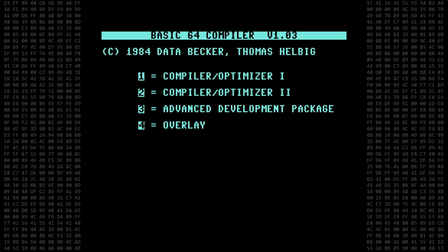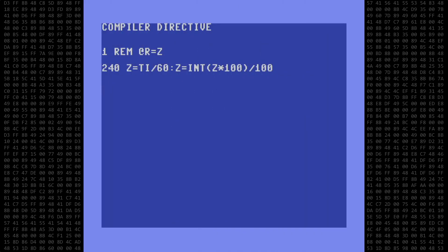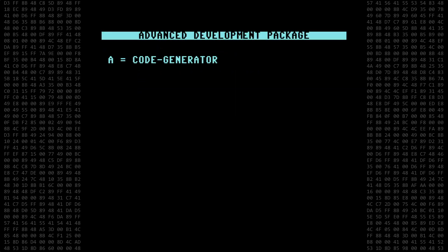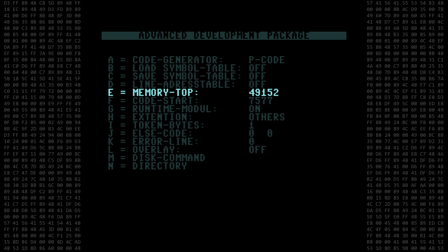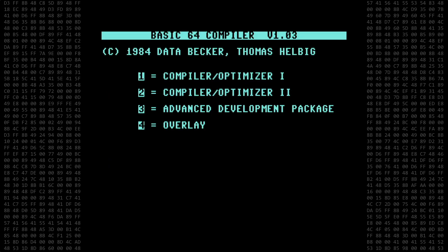For the next version, I'll compile with Optimizer 2, which treats all variables as integers by default. This is where that strange REM statement comes into play. Basic64 uses REM statements to issue what it calls compiler directives. The @R directive tells the compiler that the following variables will be defined as floating point. The Z variable is used to calculate the elapsed time in seconds, and is the only variable I want defined as floating point. This version will still use p-code, and I'll set the top of memory to 49152 as before.